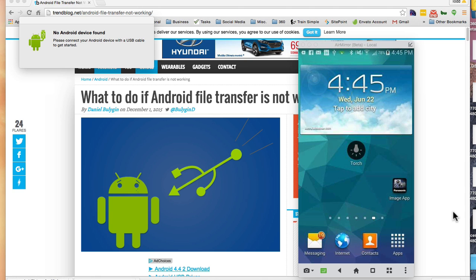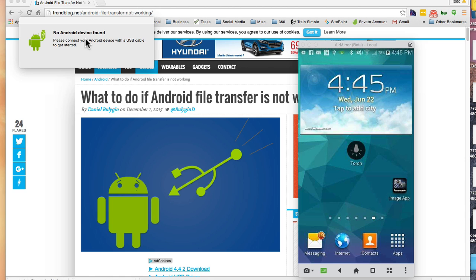This is a help video on Android file transfer. Some people may have the same problem I did with the transfer not working. When you download the app and start it up, it says no device found even though you are connected with your USB cable.